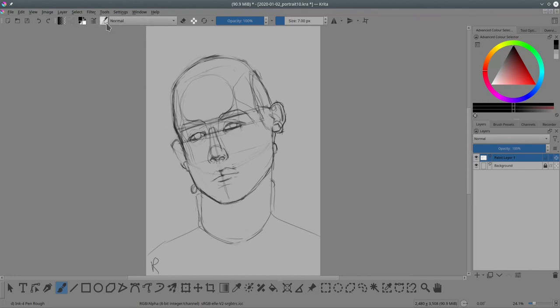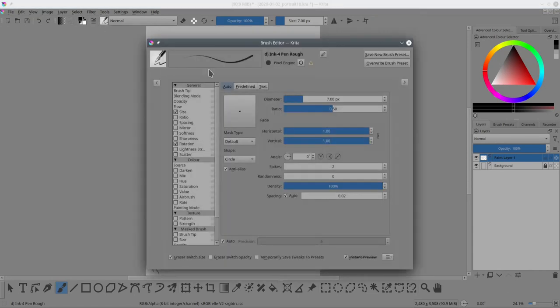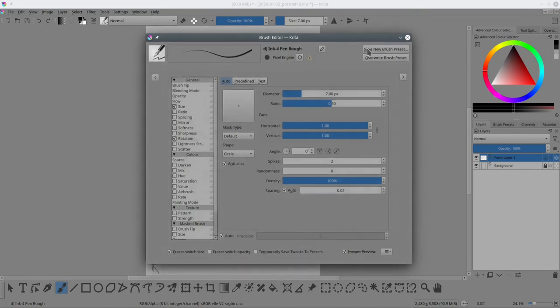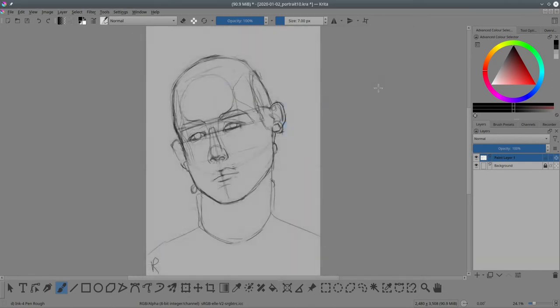So instead of pressing this icon here, press the icon next to it and that will get you the brush settings, or in this case the brush editor. You can still press the F5 key on your keyboard to bring up the brush editor window.